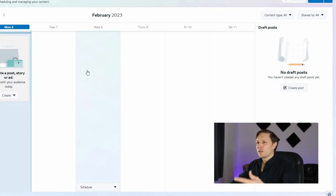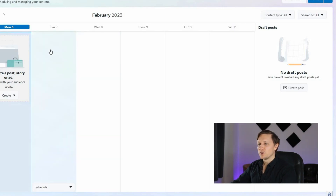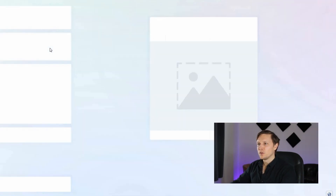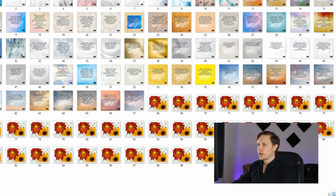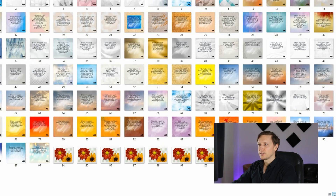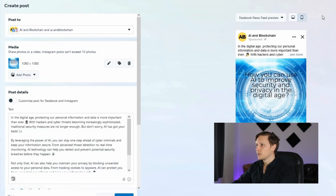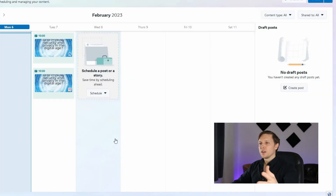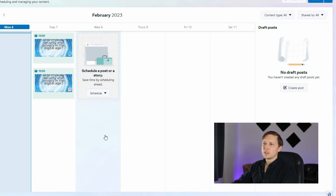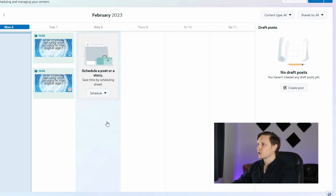The next step is to go to the Meta Business Suite and start planning the posts. Go to a specific date and click there. I have my 100 posts downloaded and I'm going to post to Facebook and Instagram. Planning in all those posts shouldn't take more than two hours if you're quick.